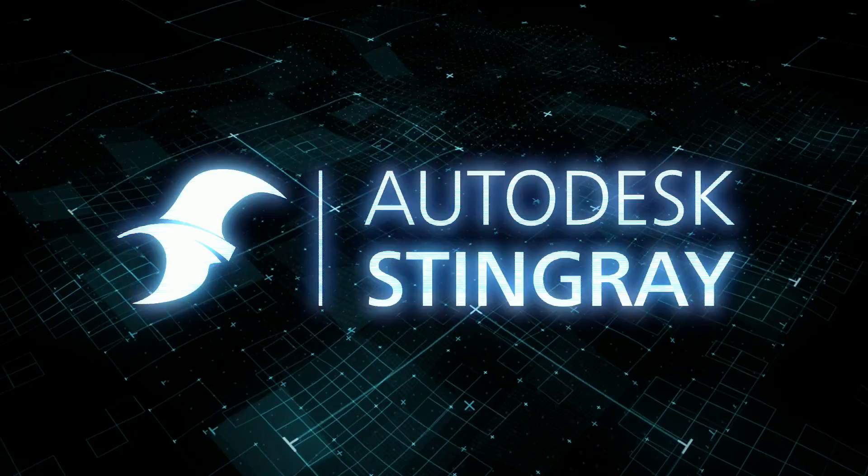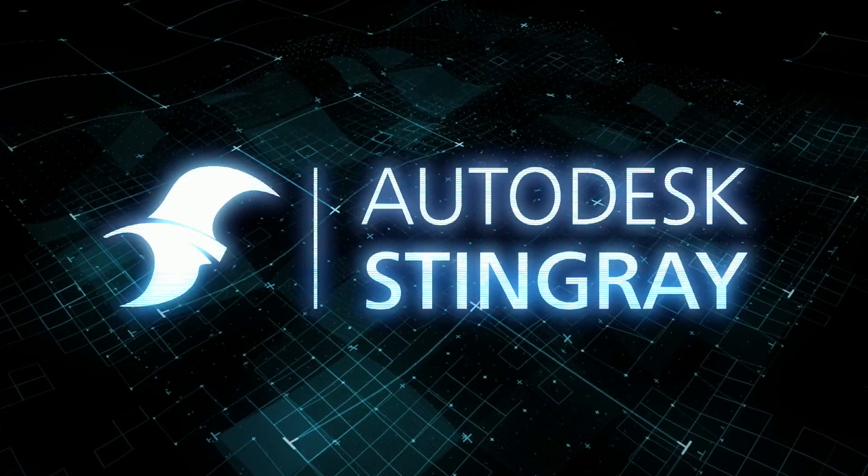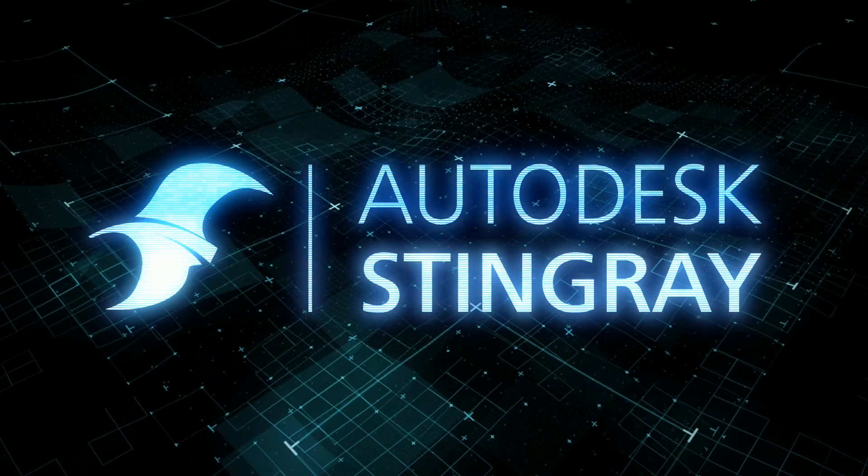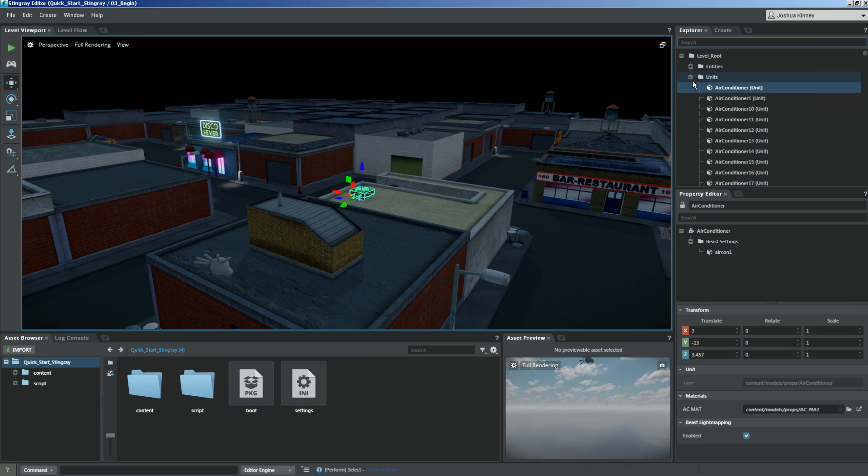Hi, I'm Josh with Digital Tutors, an Autodesk authorized publisher, and welcome to Quick Start to Stingray.